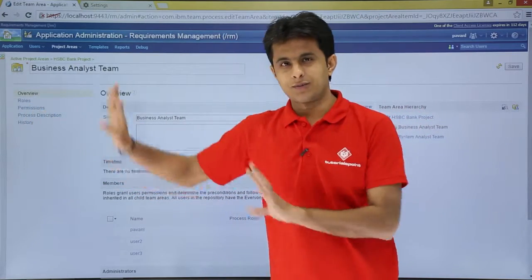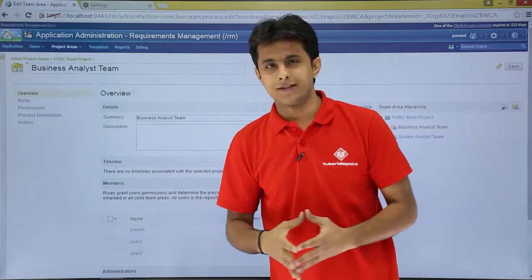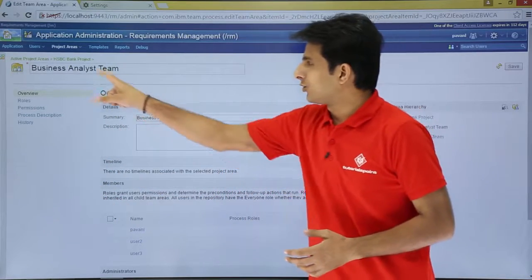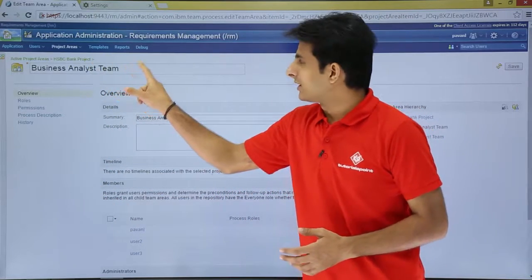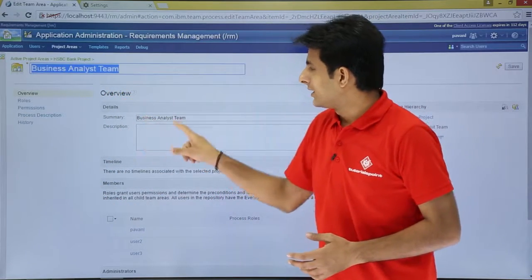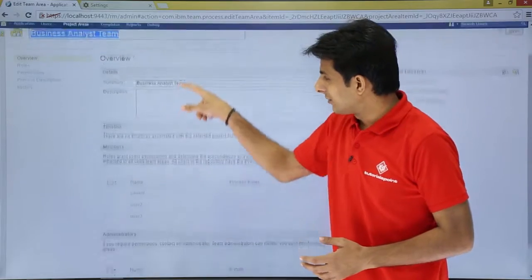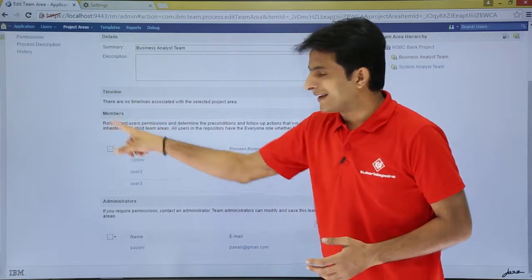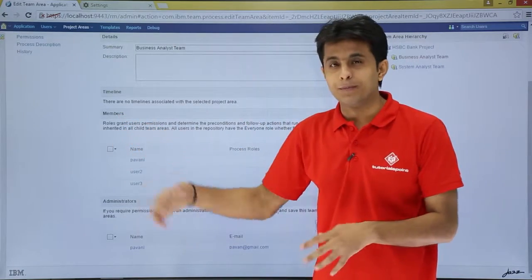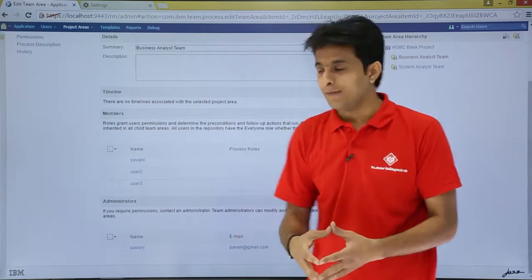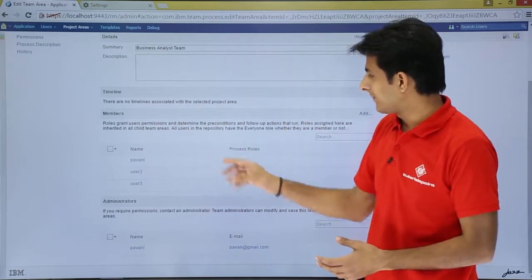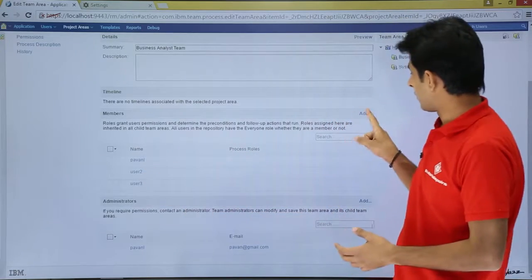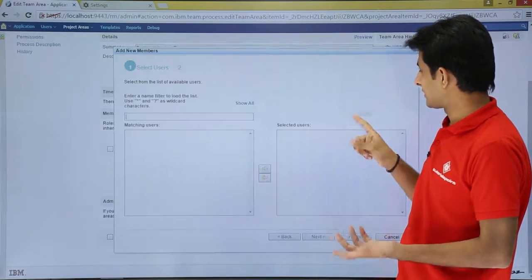There is also a history option. Here you can change the name of the team, change the summary, and you can add a few members. For example, I have already added three members here.